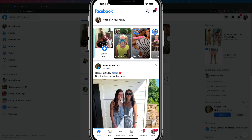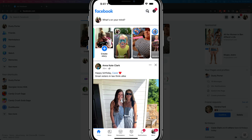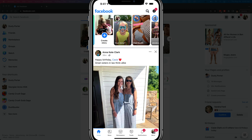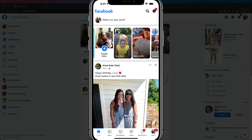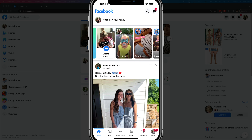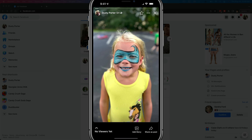Welcome back to another tutorial video today. I'm going to show you how to delete or remove your Facebook story. So what you want to do here on the mobile Facebook app, and we'll jump over to desktop and show you how to do it there as well, is you need to go here to your home feed and locate your story, which should be somewhere along the top feed there.